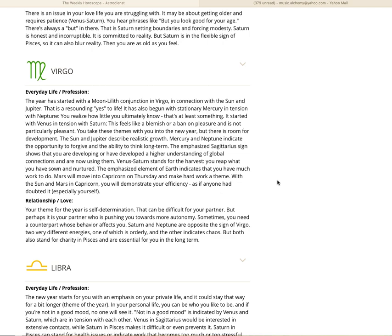Virgo. The year has started with a moon-lilith conjunction in Virgo in connection with the sun and Jupiter. That is a resounding yes to life. It has also begun with stationary Mercury in tension with Neptune. You realize how little you ultimately know. That's at least something. You can't move forward if you think you know everything already. You don't. No one does. And most wise people, the older they get, the more they know, the more they realize they don't know. That's wisdom, is realizing you don't know. It started with Venus in tension with Saturn. This feels like a blemish or a ban on pleasure and is not particularly pleasant. You take these themes with you into the new year, but there is room for development. The sun and Jupiter describe realistic growth. Mercury and Neptune indicate the opportunity to forgive and the ability to think long term.